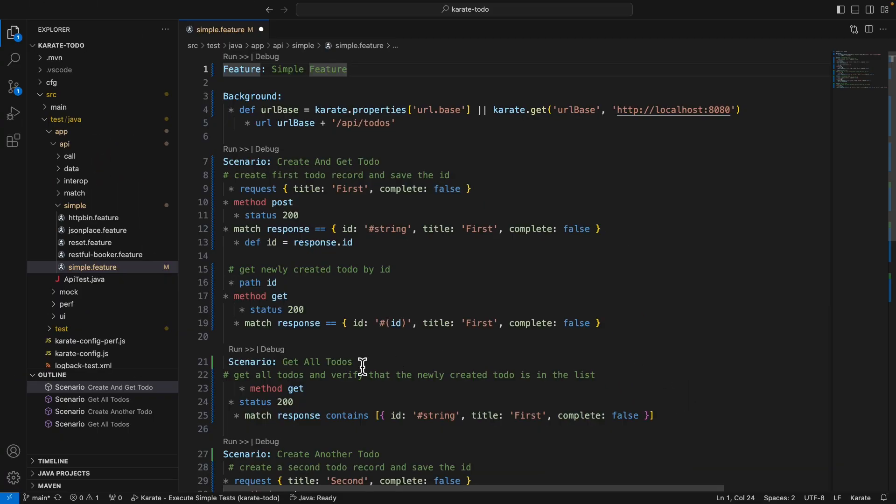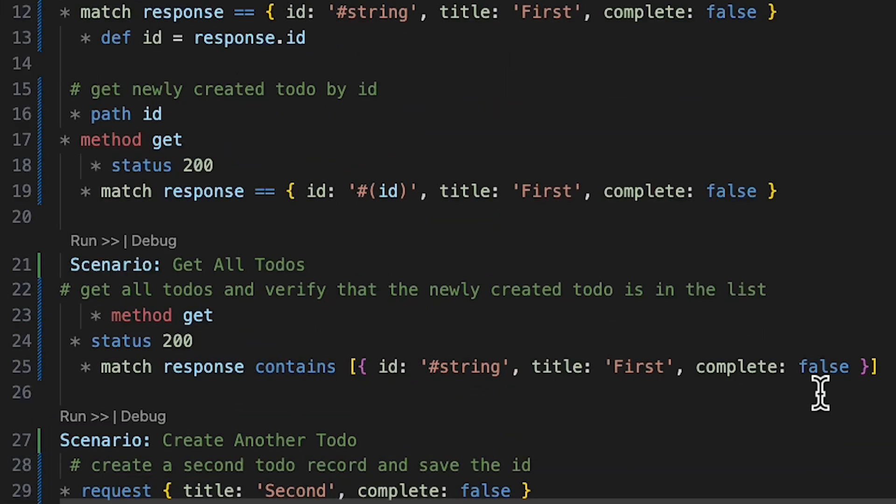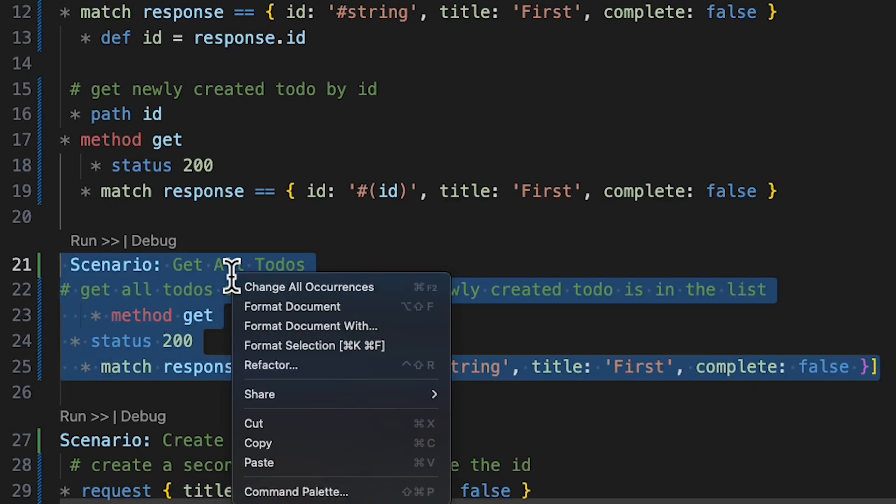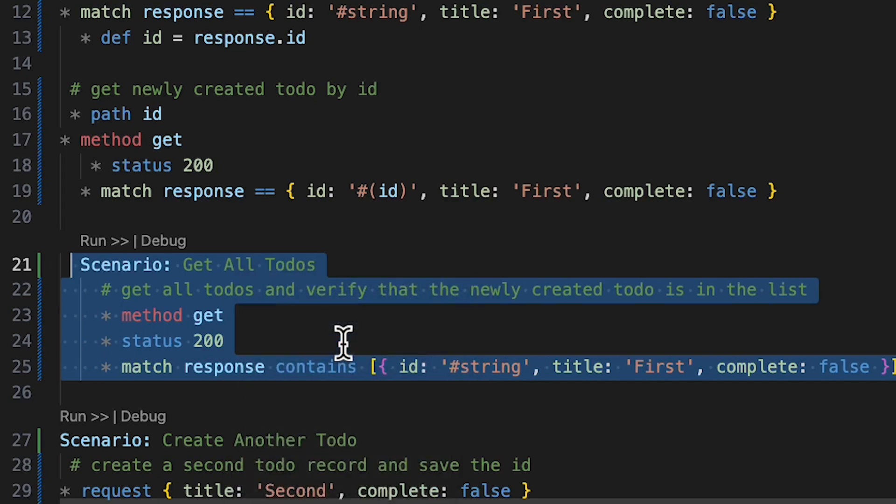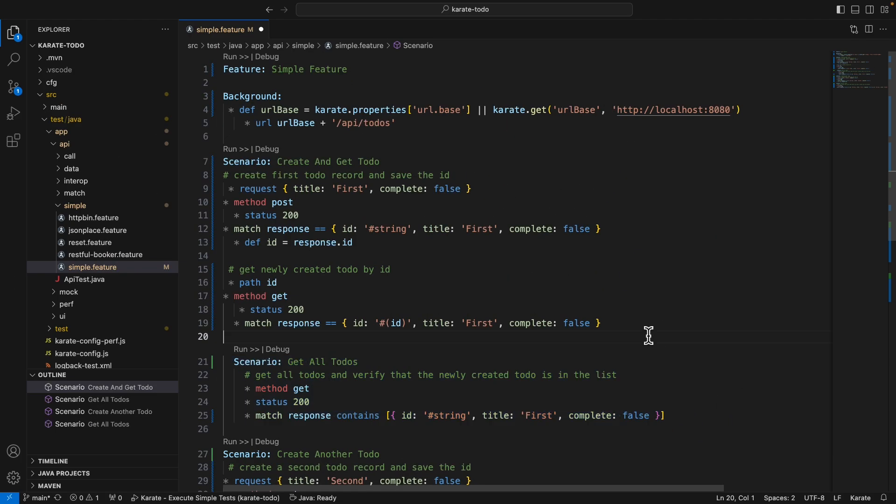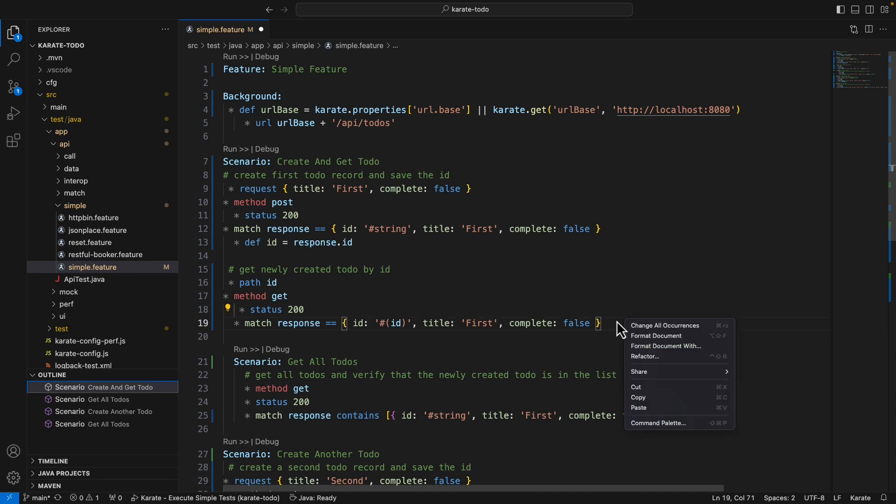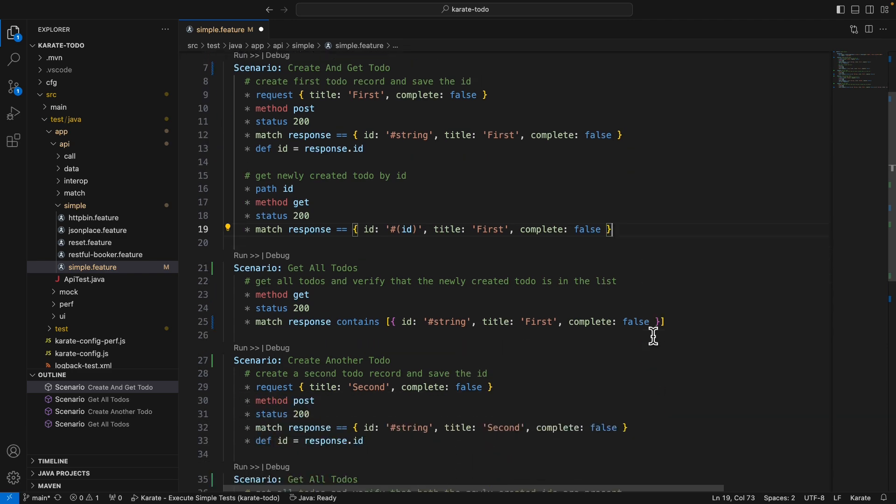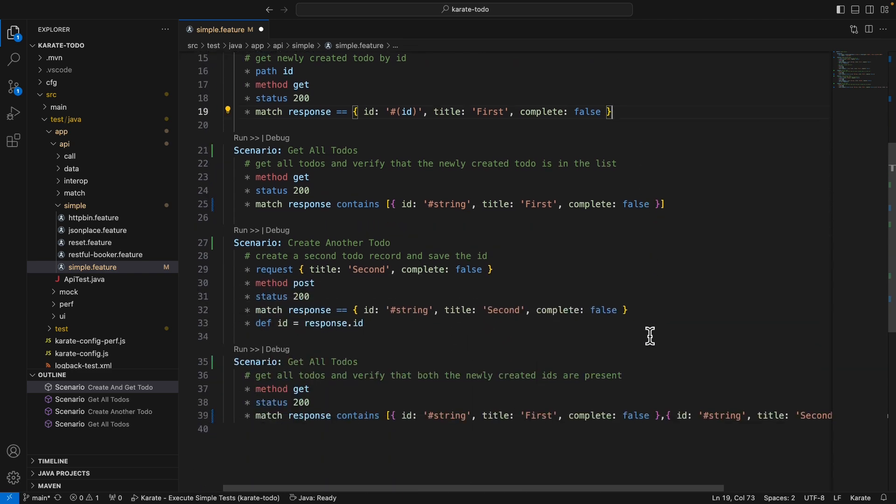So for example, we could highlight this entire scenario here. I can right click and choose format selection and that selection will be formatted for us. Or we could even format the entire document. So to do that, we can just right click anywhere, choose format document, and we can see the whole document has been formatted correctly now.